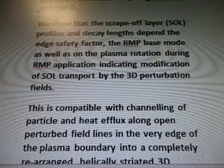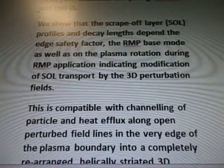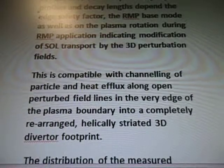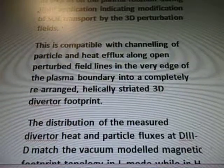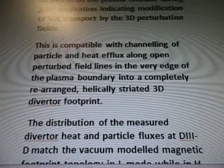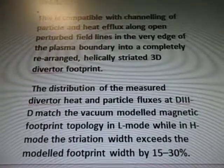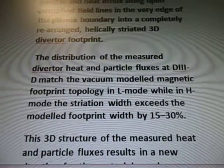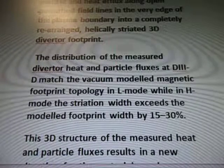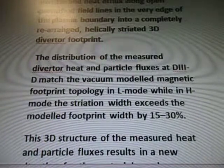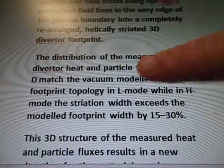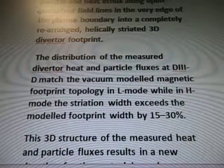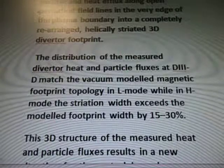That's in lines 17 to 22 by the way, by the 3D perturbation fields. This is compatible with channeling of particle and heat efflux along open perturbed field lines in the very edge of the plasma boundary into a completely rearranged, helically striated 3D diverter footprint. I have no idea what that means. I feel like this is going to be part of the Tevichhorn ring design and what you're going to do with it.